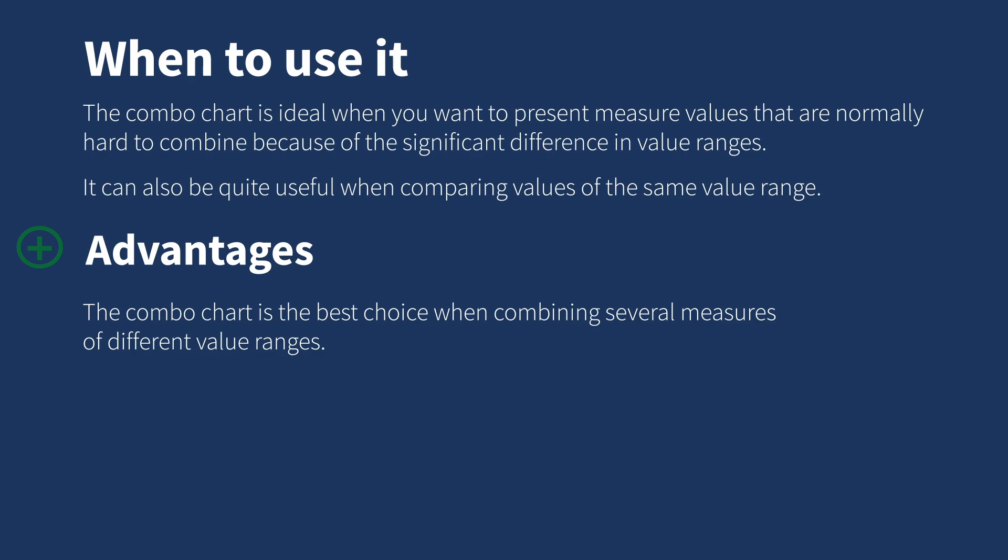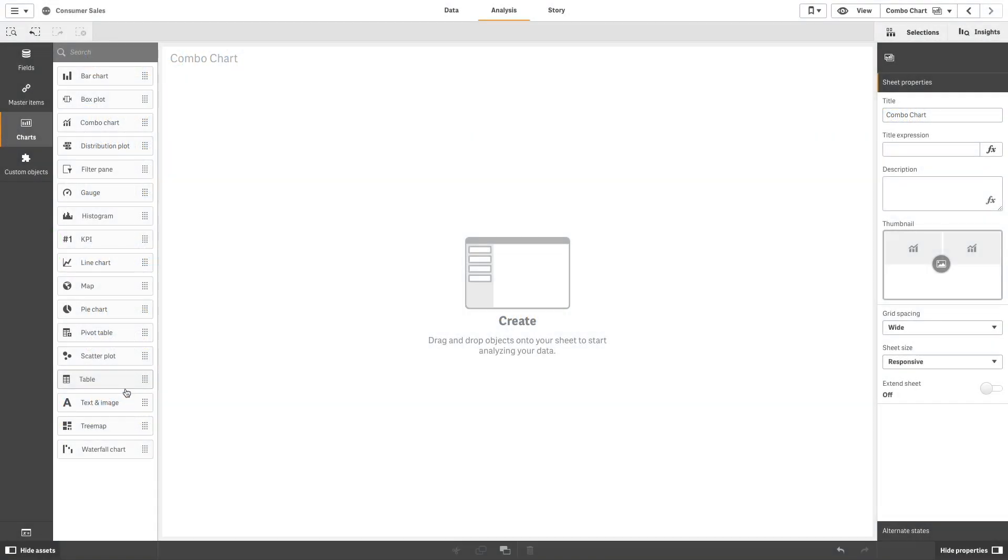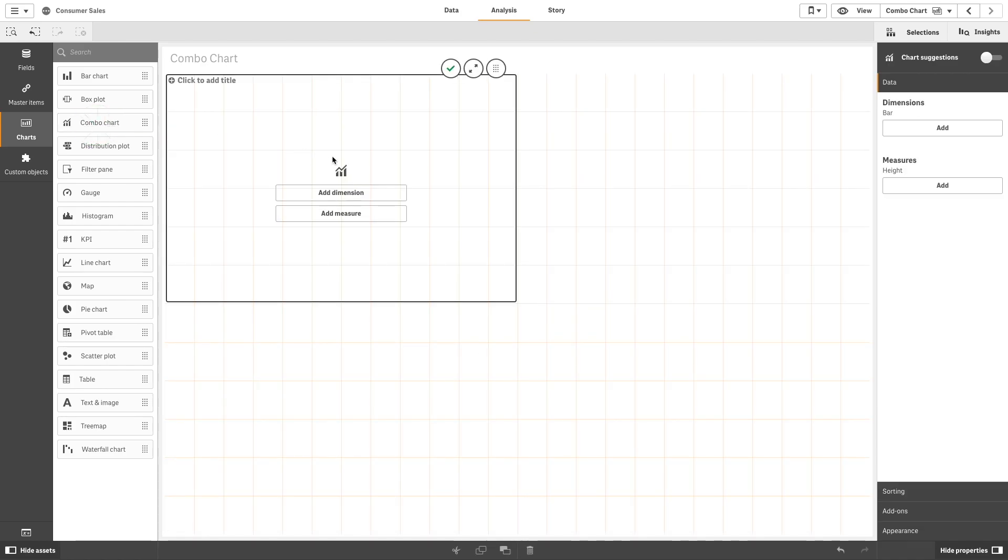The combo chart only supports one dimension and can therefore not be used when you need to include two or more dimensions in the visualization. To create a combo chart, drag and drop the combo chart onto your sheet.